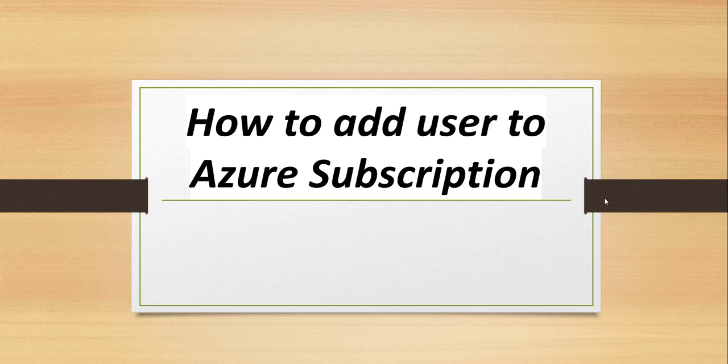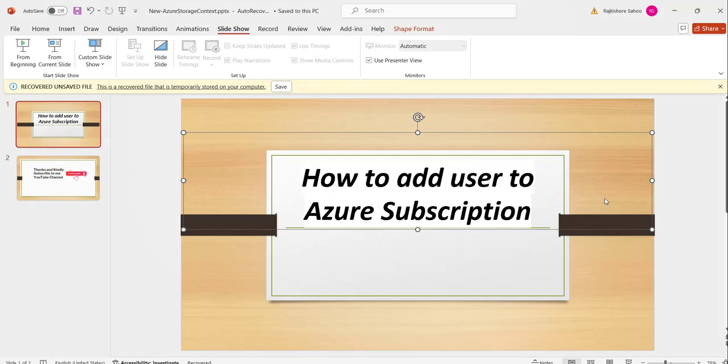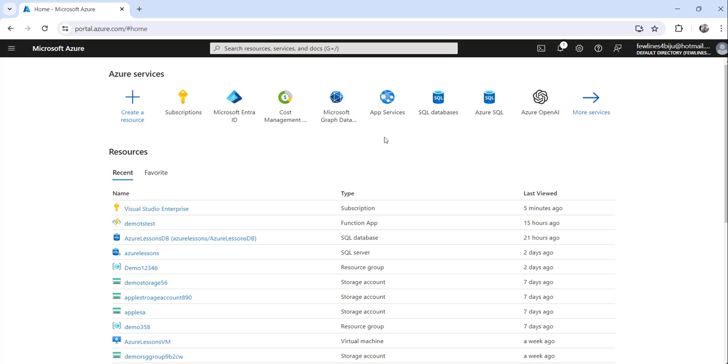Without making any delay, I will navigate to the Azure portal which I have already opened and logged into, and I will show you how to do this. You can see I have already logged in here to my Azure portal.